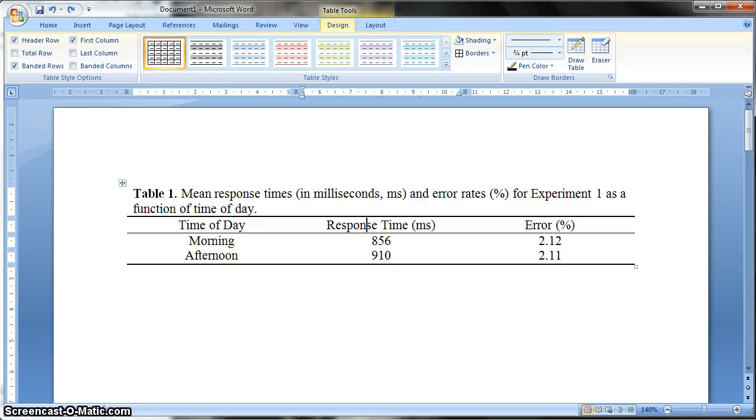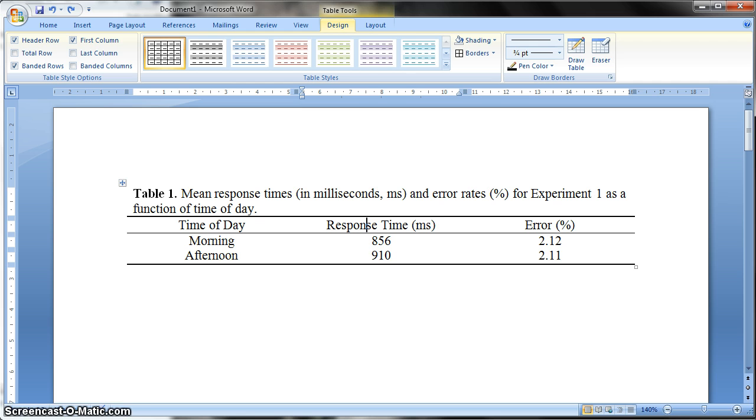Okay, so this video is going to show you how to do tables for research reports in APA 6th edition format, which is the American Psychological Association.